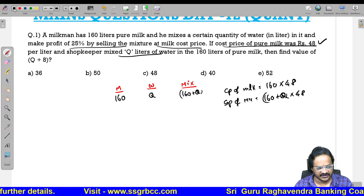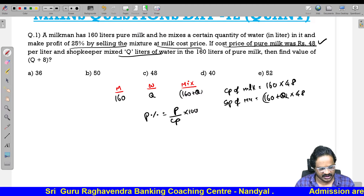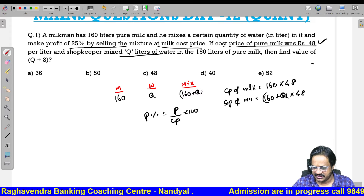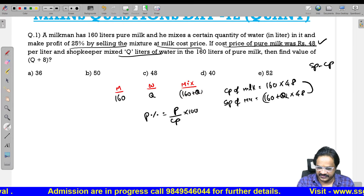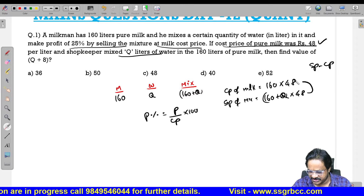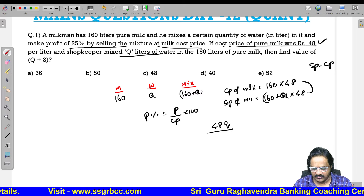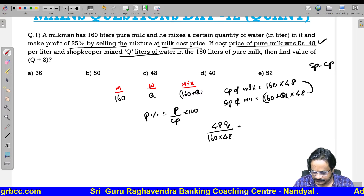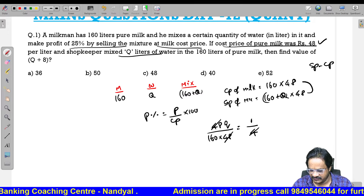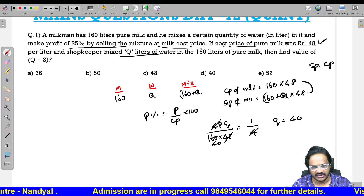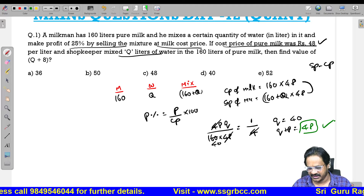Total cost price of milk will be 160 into 48. Total selling price of mixture will be 160 plus Q into 48. Profit percent is 25 percent. Profit percent formula: profit by cost price into 100. Profit is selling price minus cost price. Both 160 into 48 terms cancel, giving 48Q. So 48Q divided by 160 into 48 equals 25 percent, which is 1 by 4. Cancelling 48 gives Q equals 40. Therefore Q plus 8 equals 48.